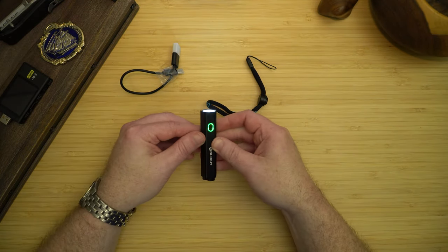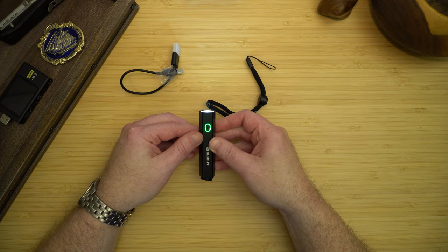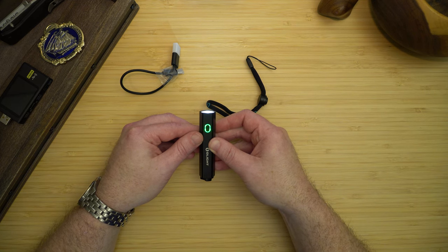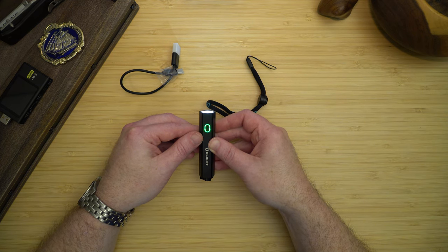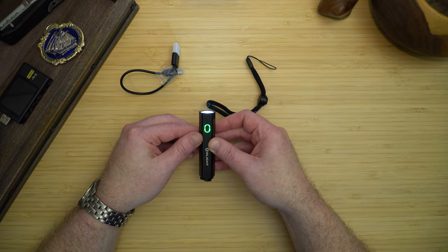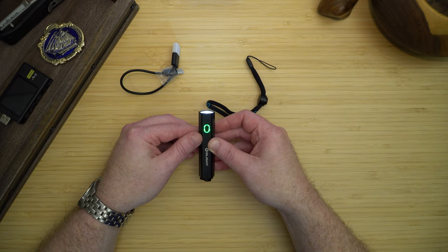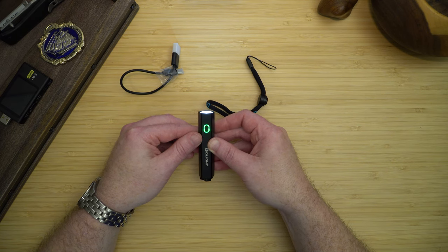Now the power indicator will be green if it's 60 to 100 percent full, orange if it's 15 to 60 percent, and anything under 15 percent will be red.